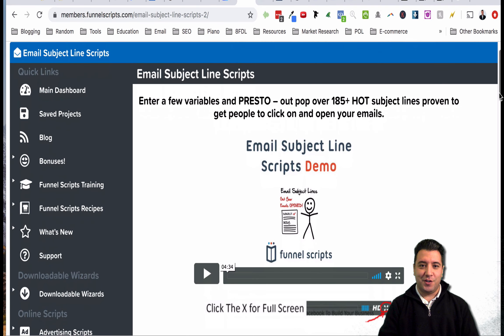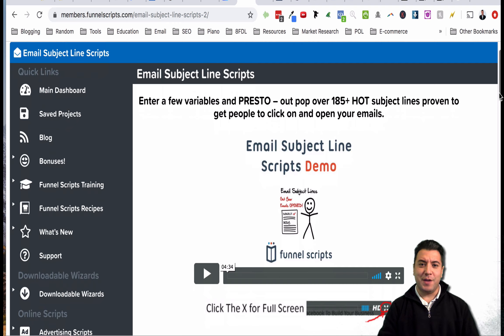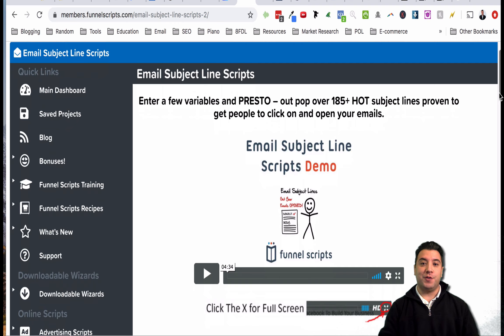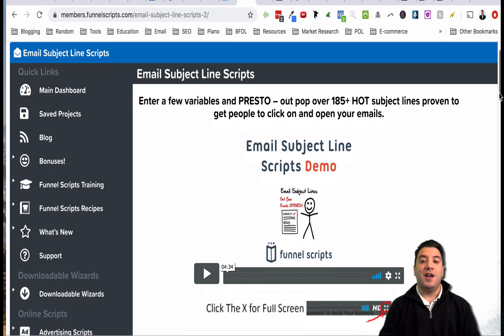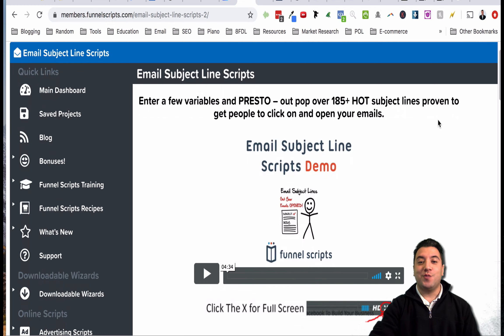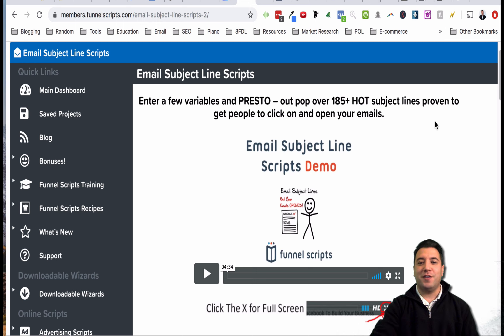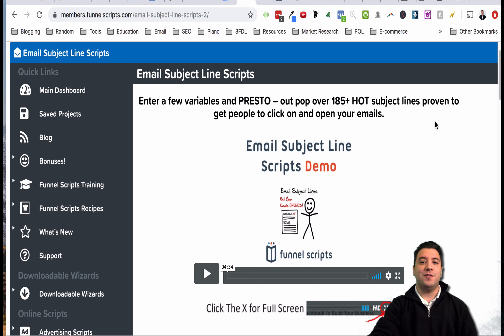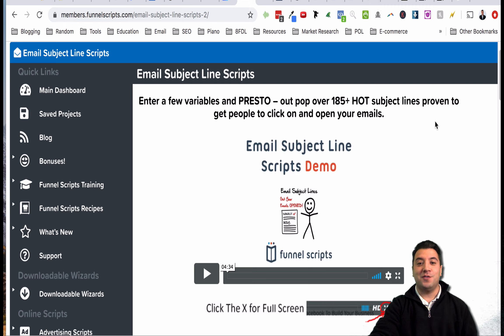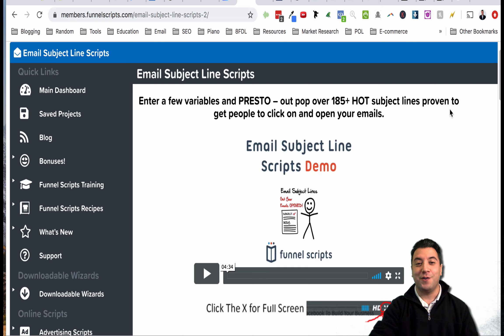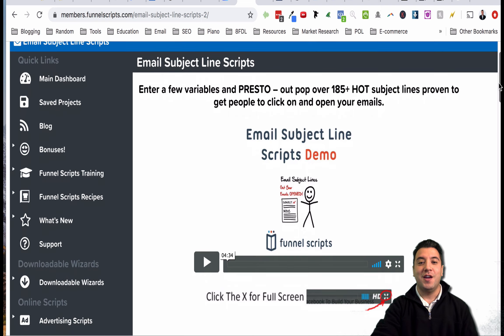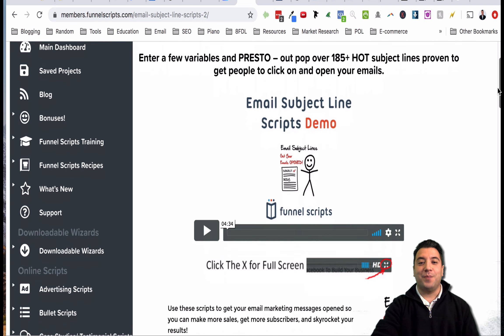I'm logged into this Funnel Scripts tool now - Funnel Scripts is a tool that was developed by Russell Brunson and Jim Edwards. Jim Edwards is one of those copywriting gurus out there that really knows his stuff. What happens with this tool is you can go in and do all sorts of different things related to copywriting - you can do scripts, emails, sales videos, you can get copy for just about anything you want.